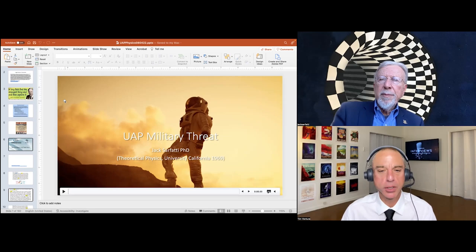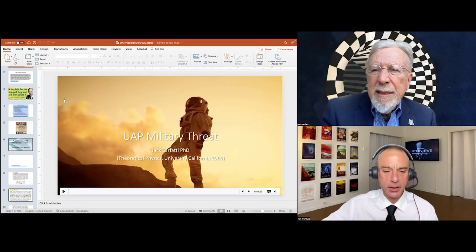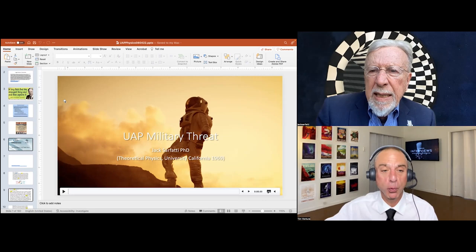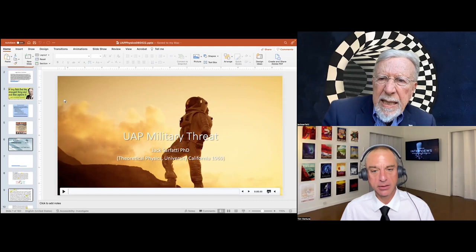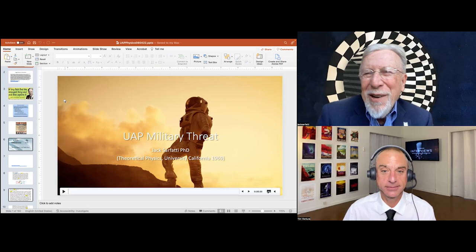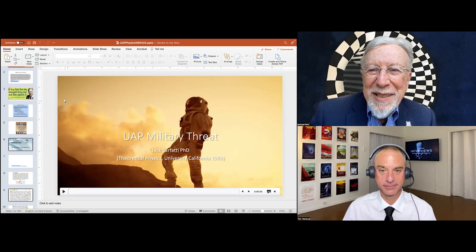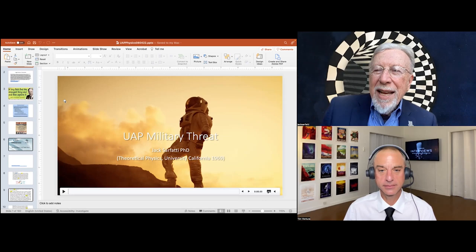He talked about USOs — undersea objects. He claims there is an undersea USO base around the Calypso Deep in the Mediterranean. Calypso Deep is the deepest part of the Mediterranean, about 17,000 feet depth, between Sicily and Greece. He claims NATO already knows this — that there's a base there. There have been many encounters, especially over Sicily, which Vedruccio has directly investigated for the Navy officially.